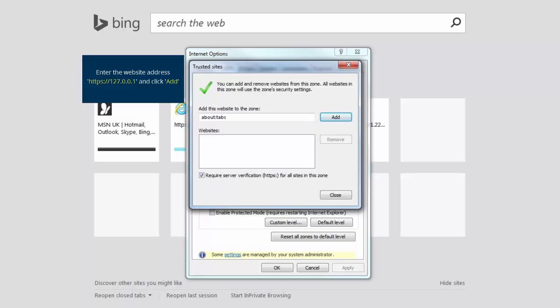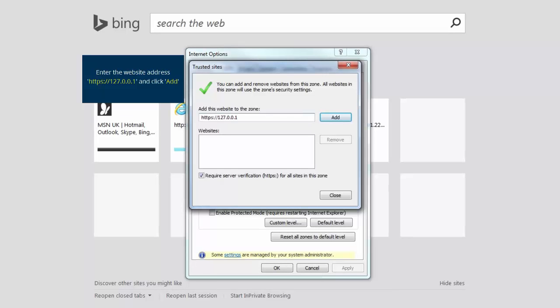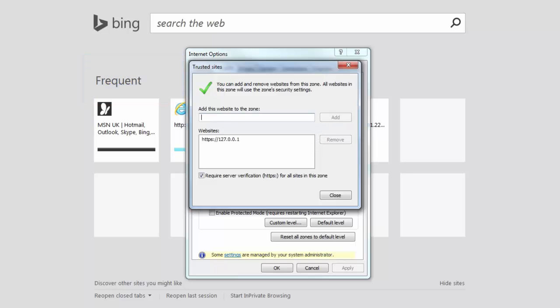Number one: https://127.0.0.1, then click Add.